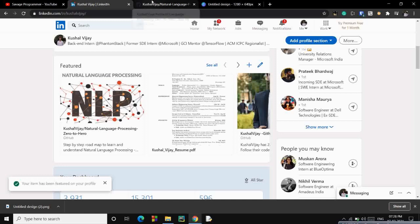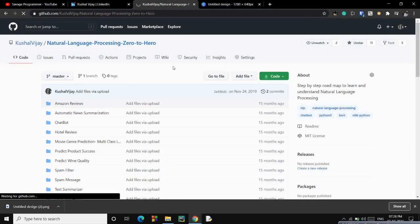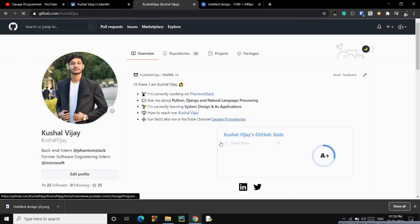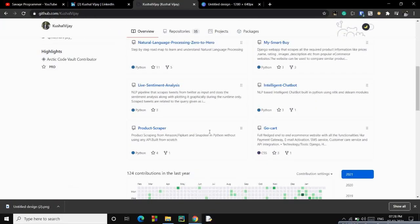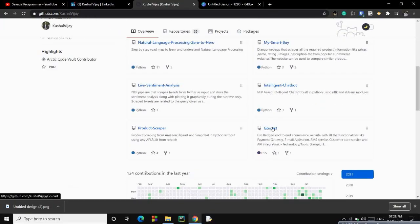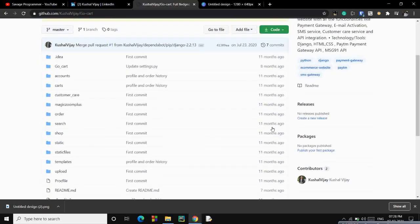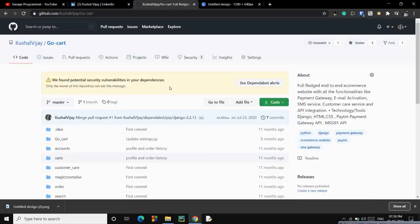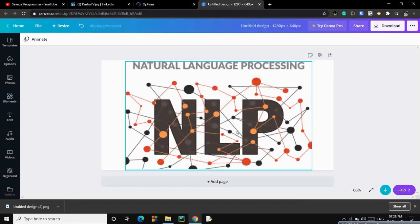So let's go to another project of mine. This was NLP based. The other project will be GoCart, which is a full-fledged e-commerce website built in Django and various other dependencies. So do check it out if you are a Django enthusiast as well.